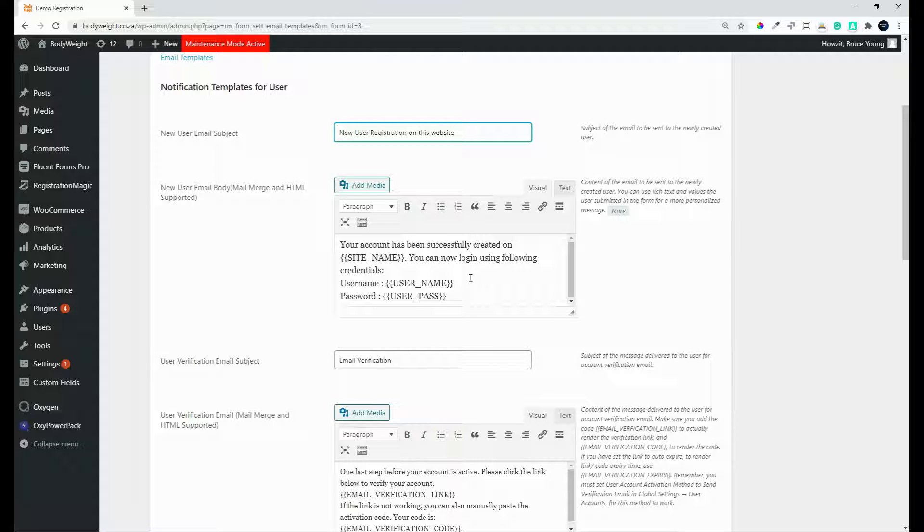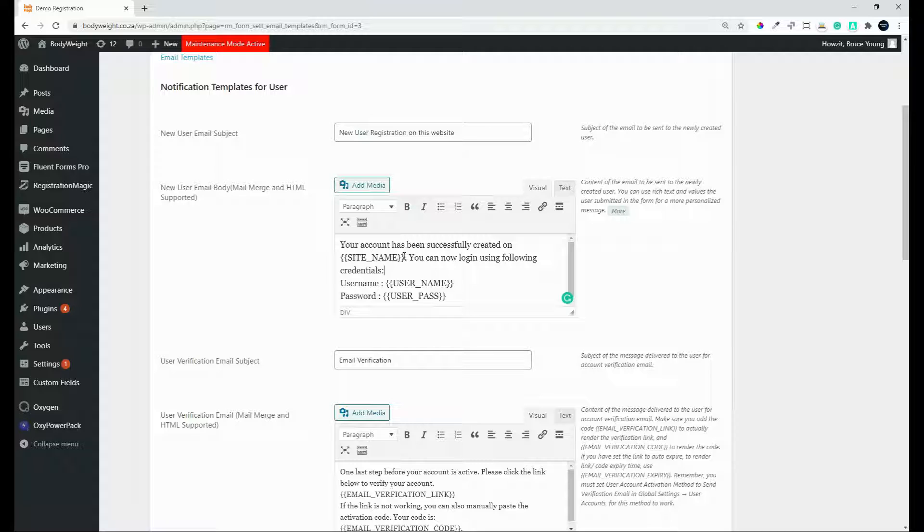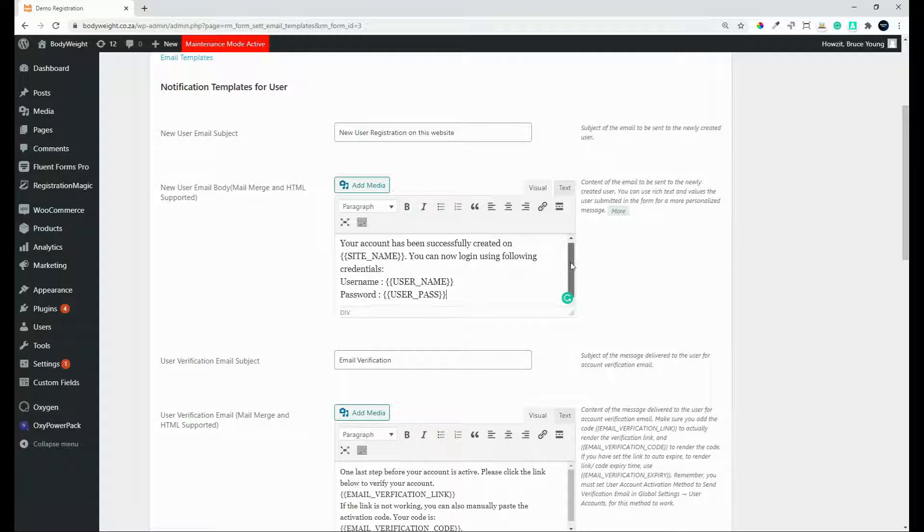And here you can create the message and you'll see that you can pull in some fields from the form that were submitted. So your account has been successfully created on this website name. You can now log in using the following credentials. So essentially letting them know what the username and password is for logging in.